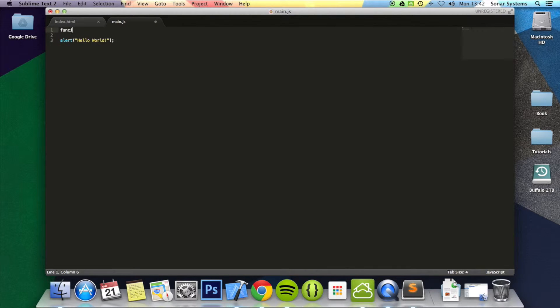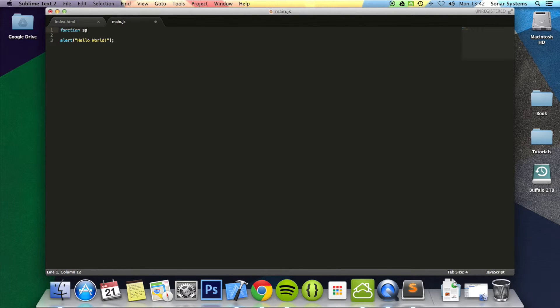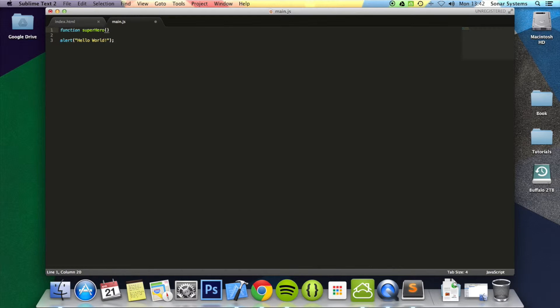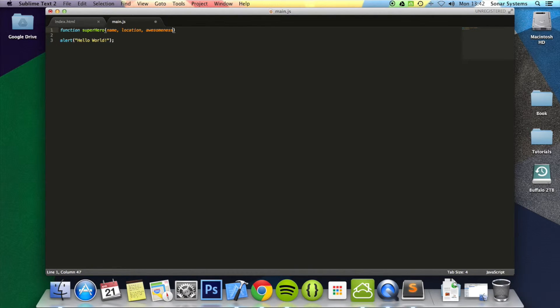We'll just do function. We'll be looking at functions more in depth in the next tutorial. But for object constructors, for custom object constructors that is, you still need to use a function. So you do function and the name of the constructor. We're going to put superhero. You need to spell it correctly first. Then you put open bracket. And now you put any parameters that you want to be passed in. I'm going to put name, location, and awesomeness.